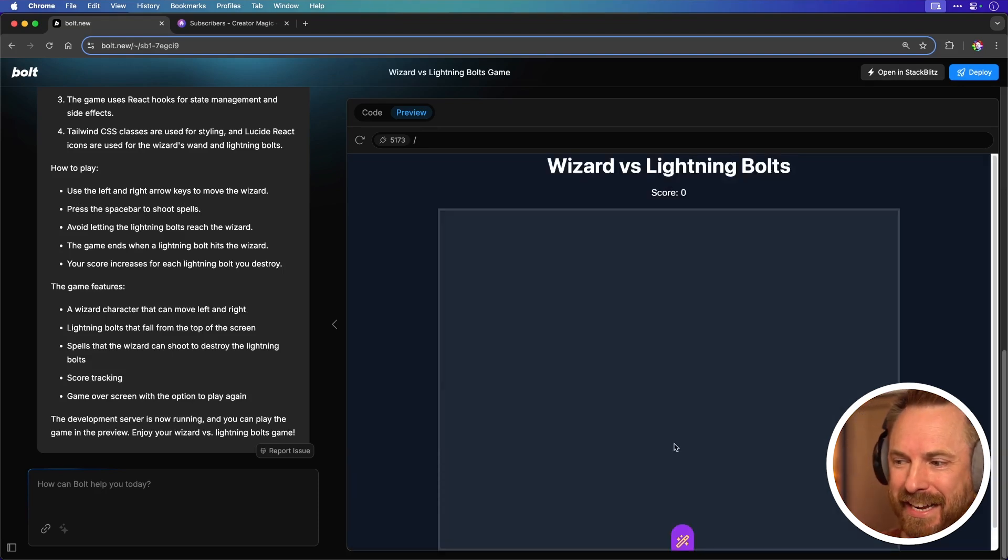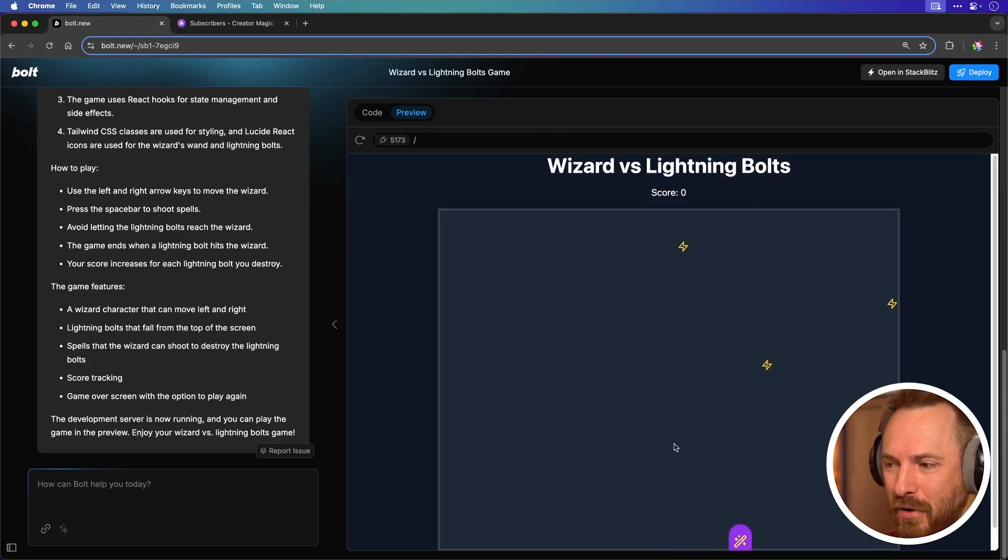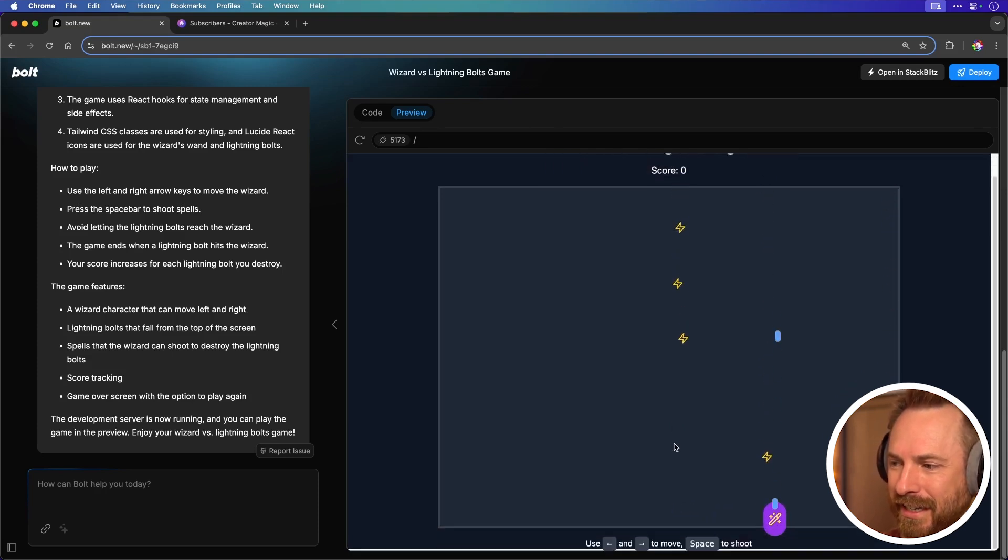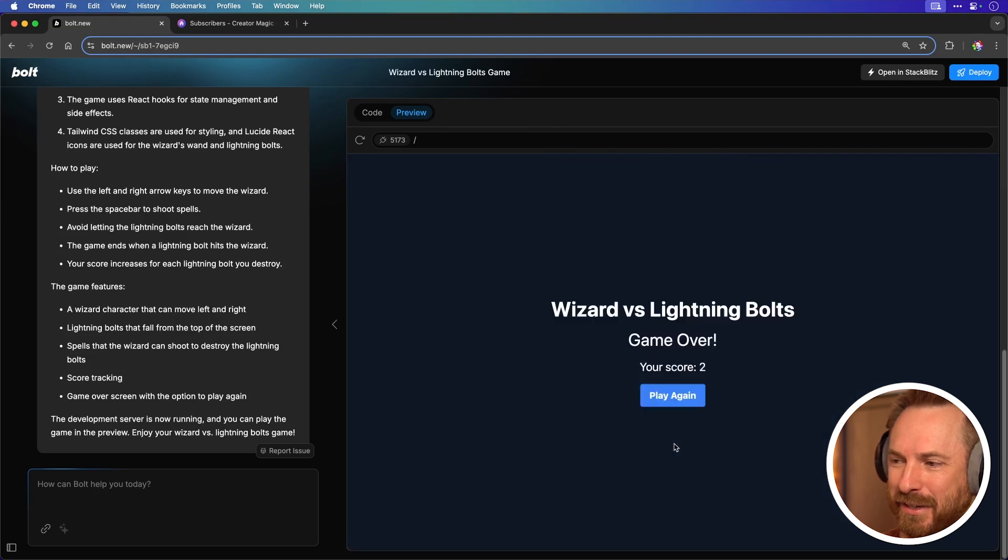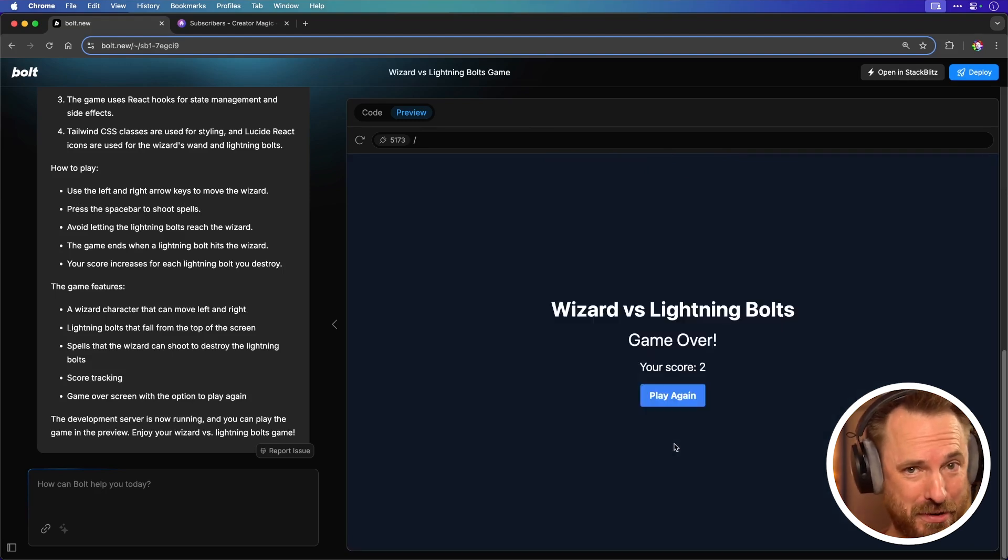Oh but I got killed quite quickly. Let's play again and see if this time I can shoot a lightning bolt. Let's try and shoot that lightning bolt. Come on. Yes I got a lightning bolt. That's cool. I scored two that time.